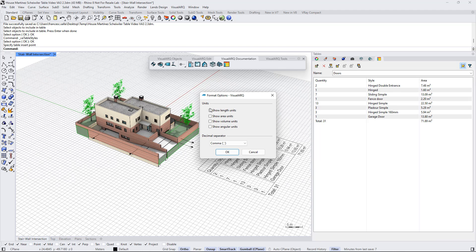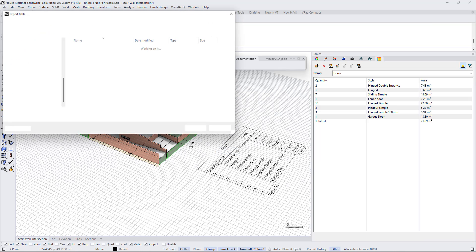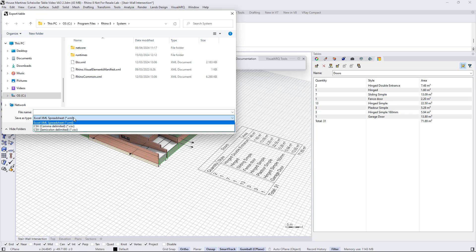We can define where the values show the length, area, volume, or angular units, or if we use commas or dots as decimal separators. Click OK, and we just need to select a folder and file format to export our table.